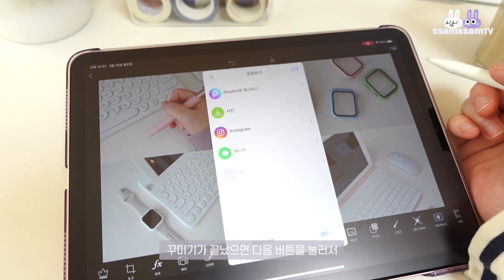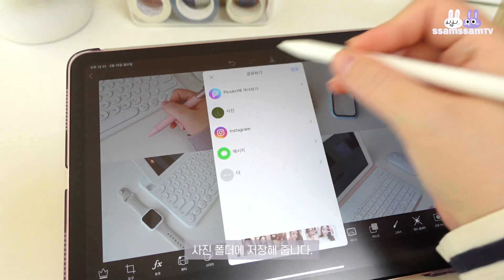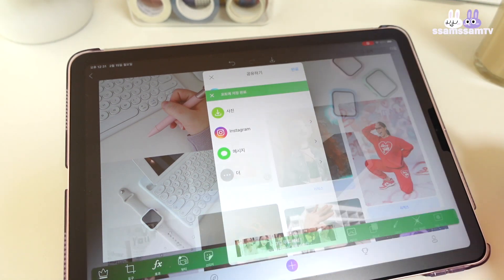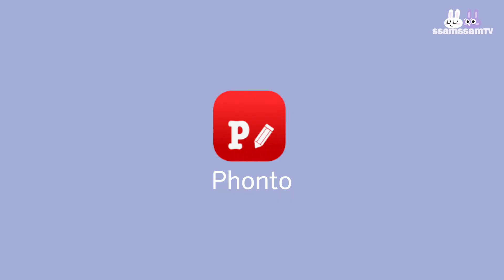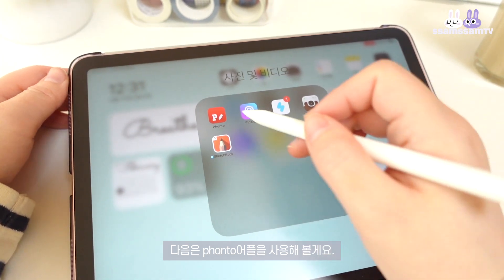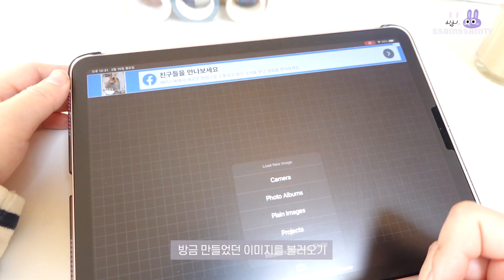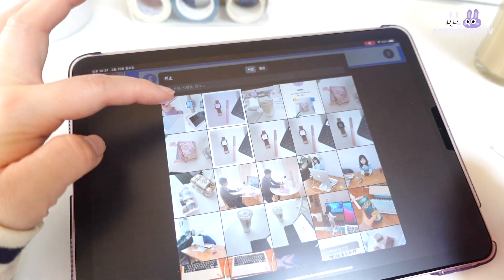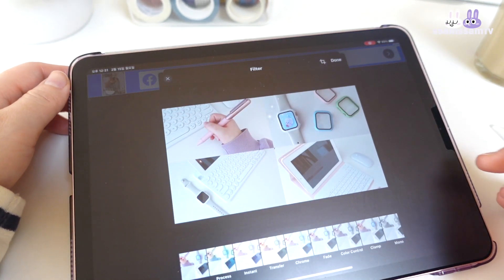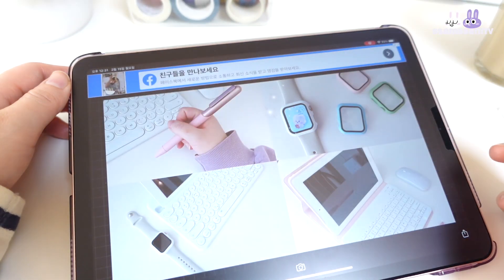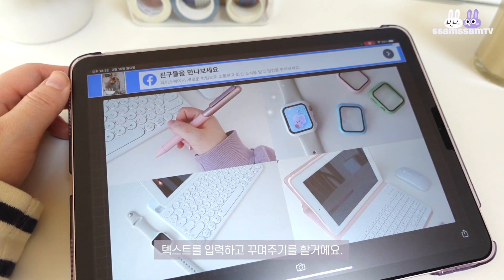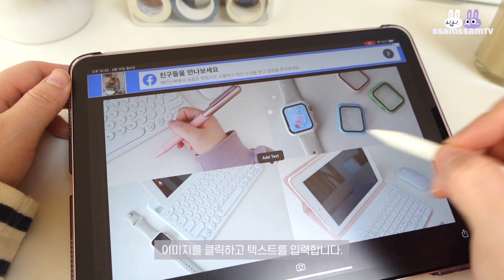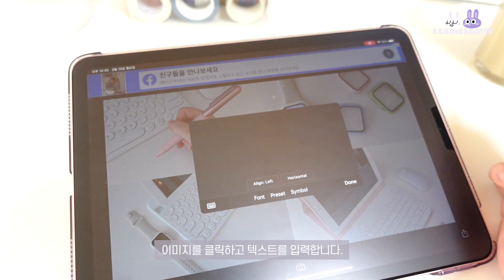If the editing is finished, I'll press the button. Next, I'll open the photo album. This is the thumbnail title. If you click on the image, you can add text.